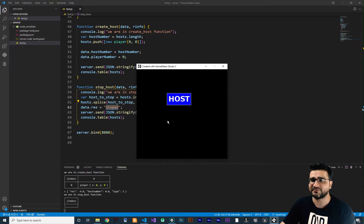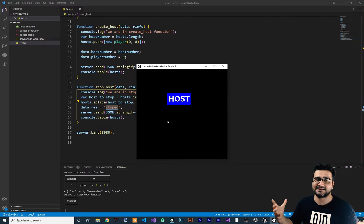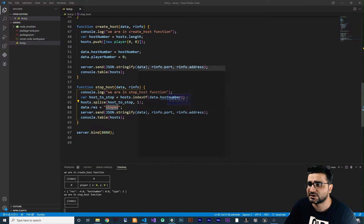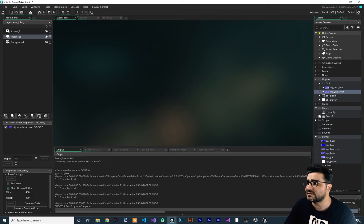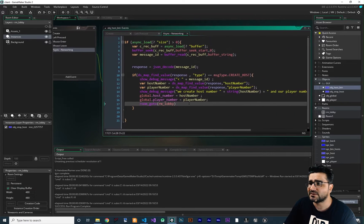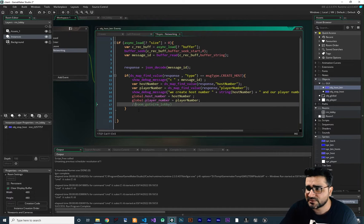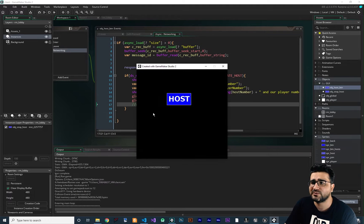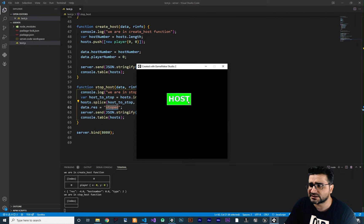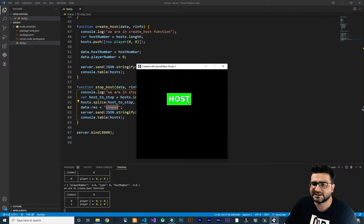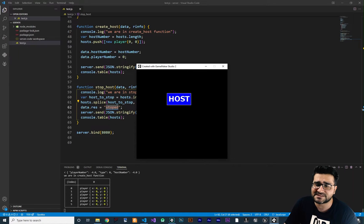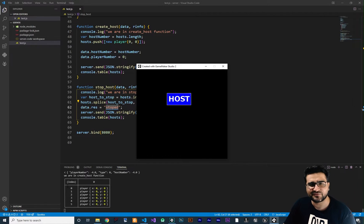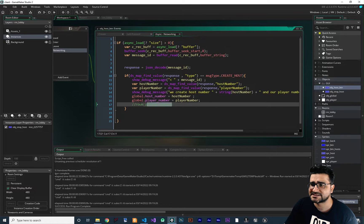So I want to add another button for joining all the existing hosts. First thing I'm going to do — in this host button, I'm going to comment out this room go-to. With this, we can create as many hosts as we want without stopping. It's just for testing. After we finish with this testing, I will uncomment this line.